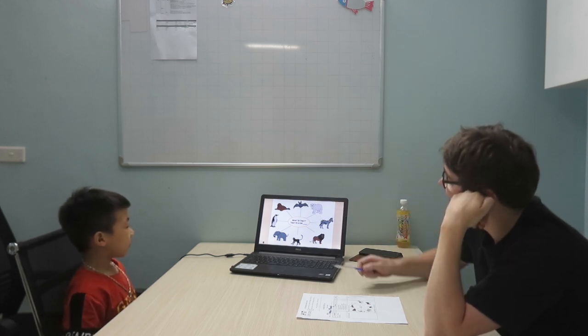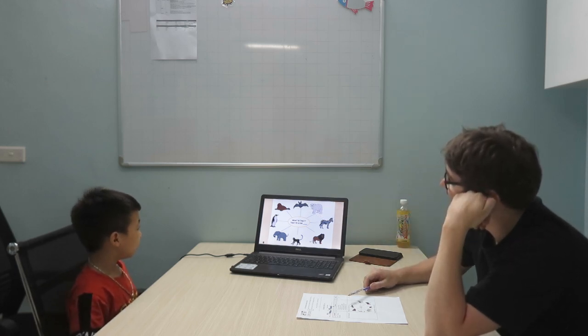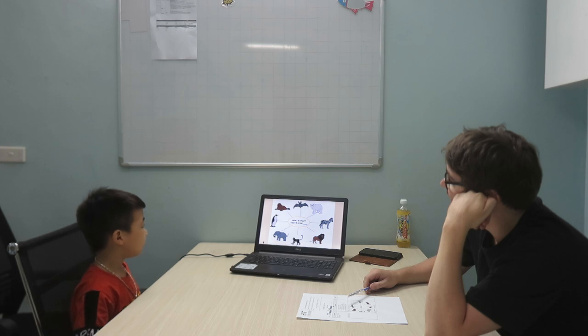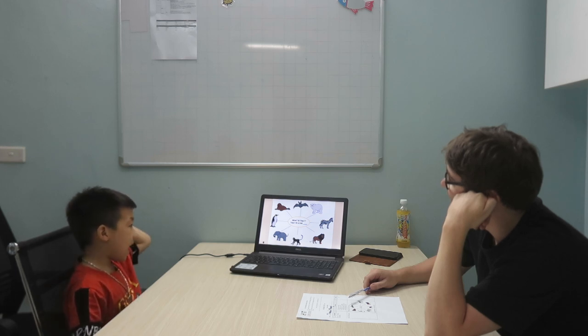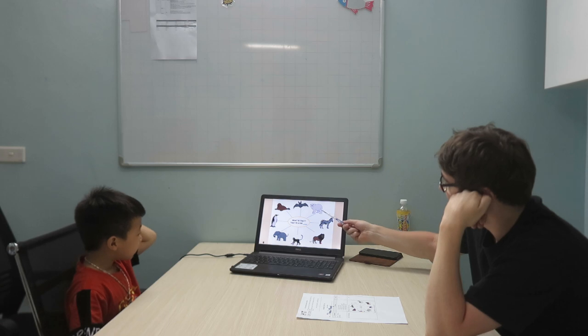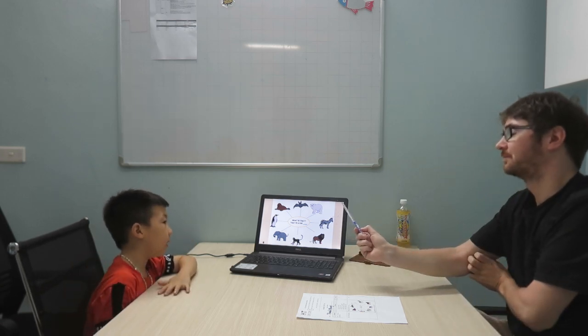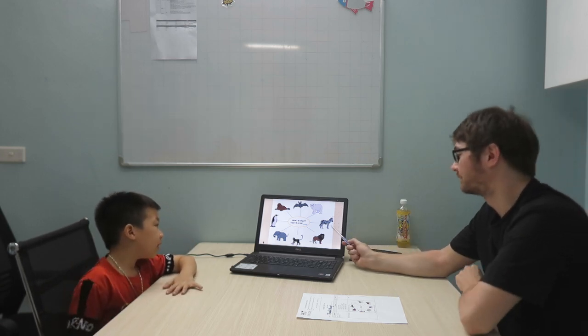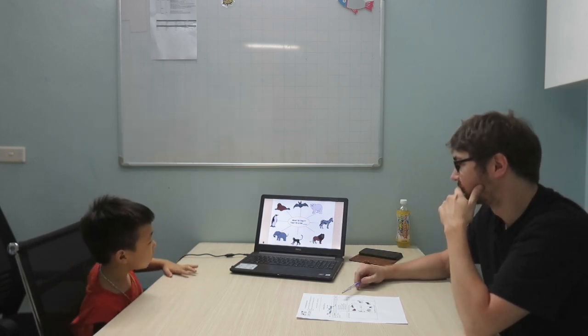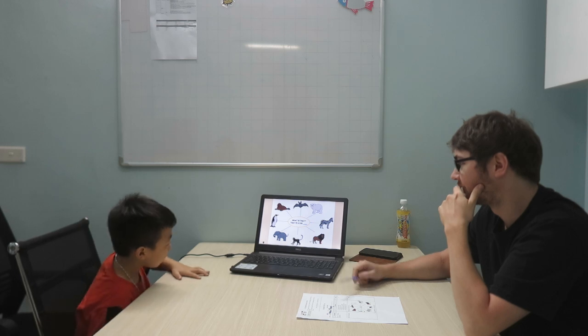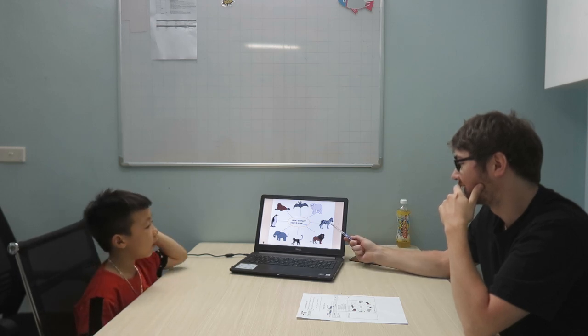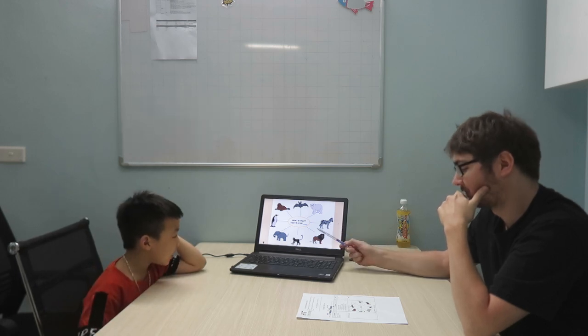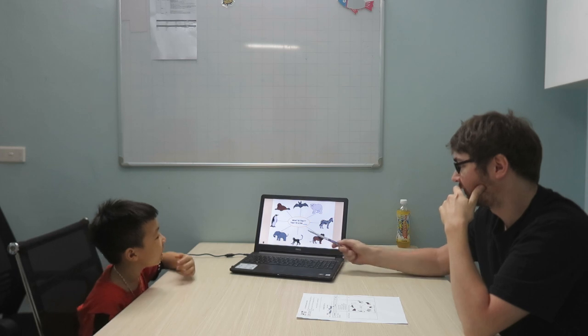You know what is that? That is a bat. That is a bat. That is a zebra. That is a lion.